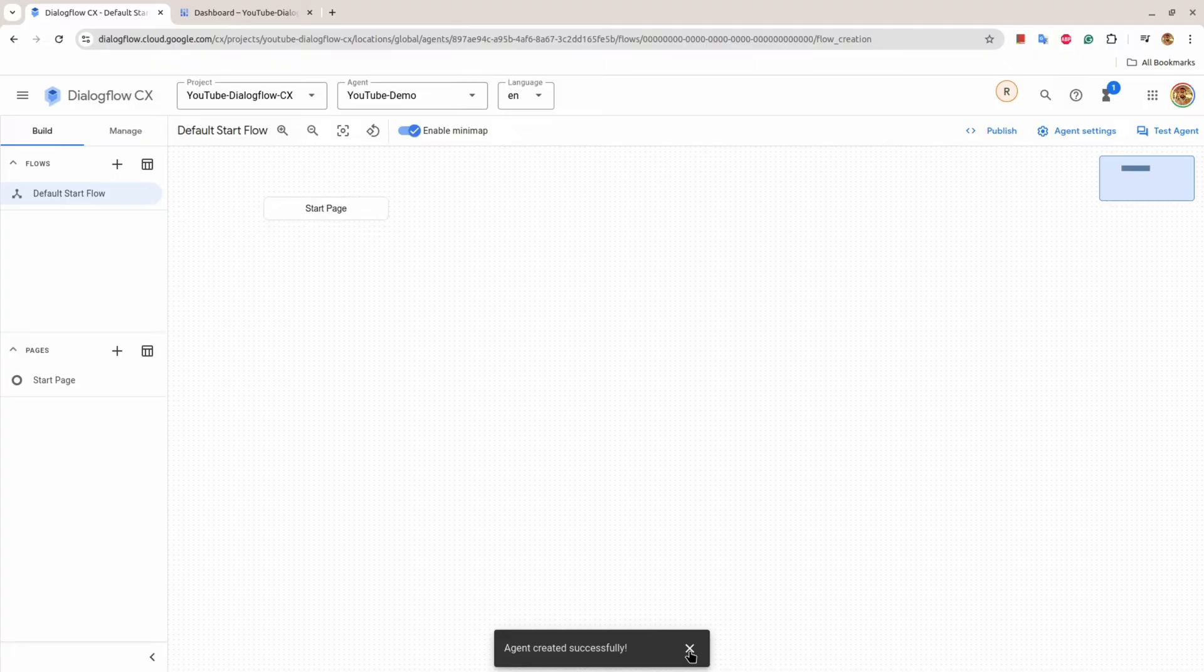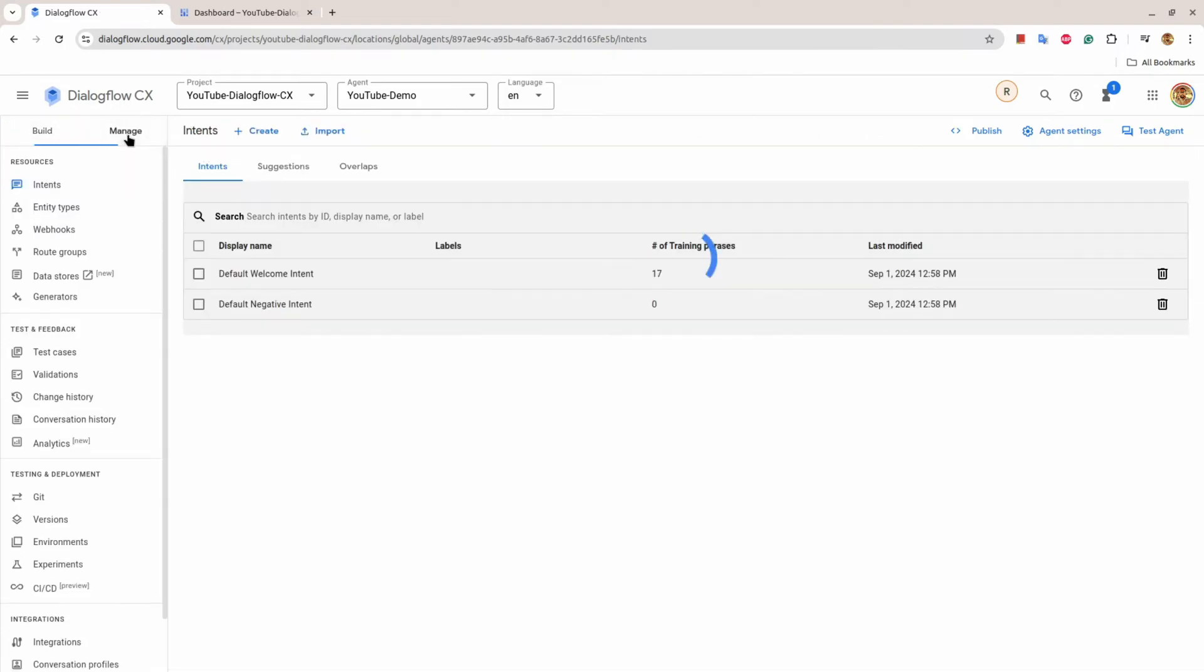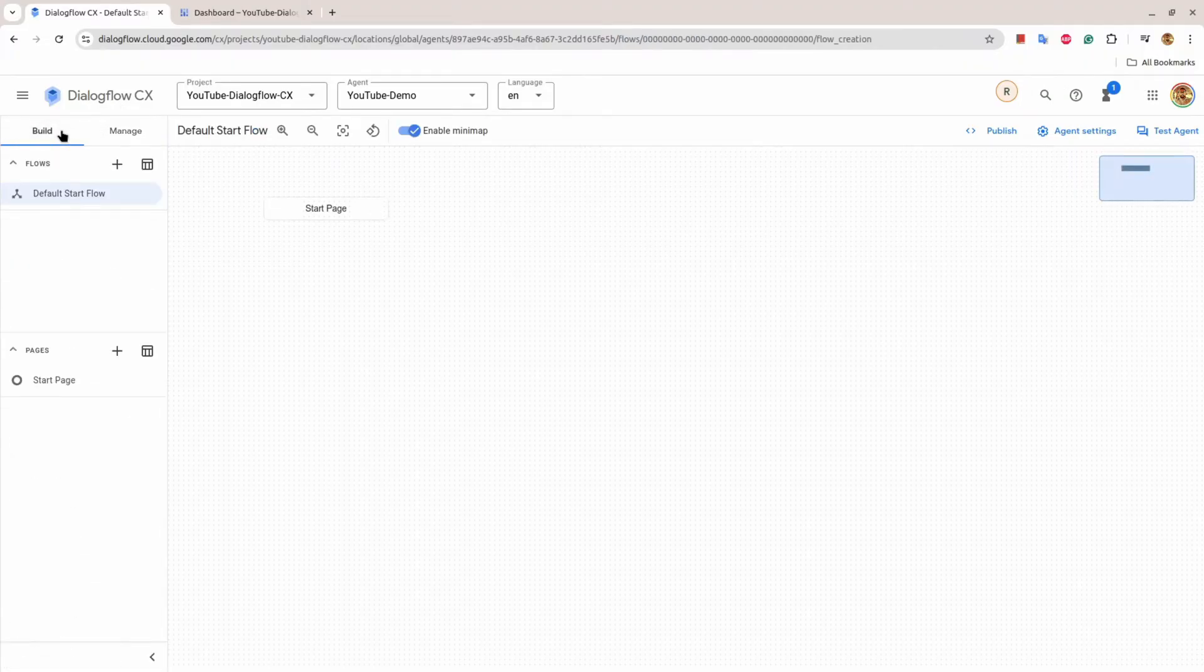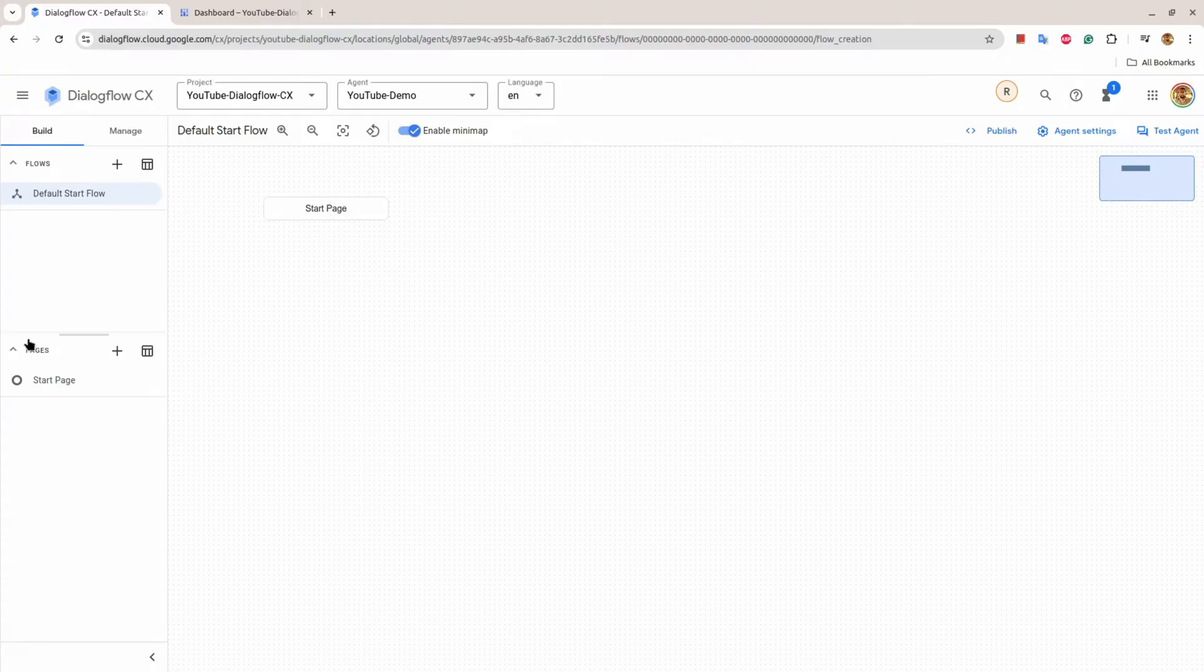You can see here this is the platform of Dialogflow CX agent building. Let's start from the left side - there is a Build and a Manage tab. From Manage, you can manage all the things related to the agent, and from the Build part you can build the agent itself. There are flows and there are pages.